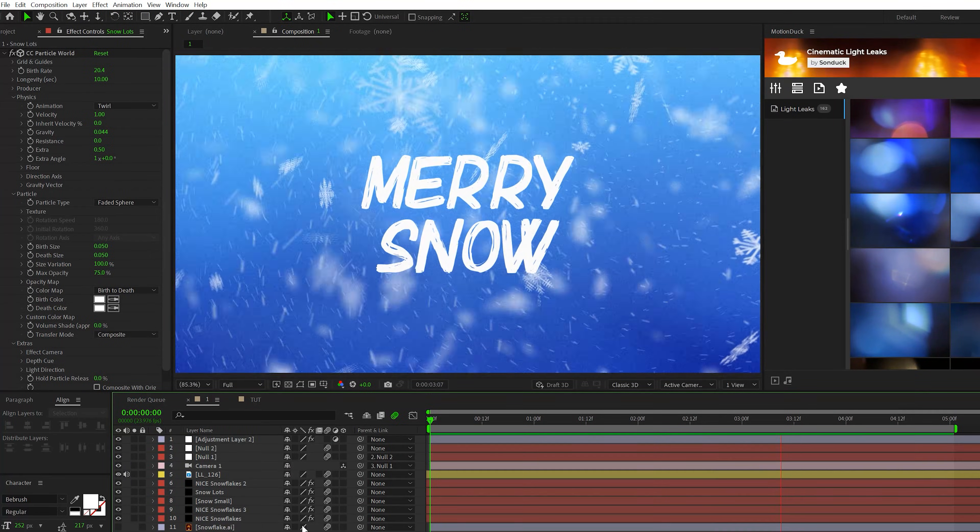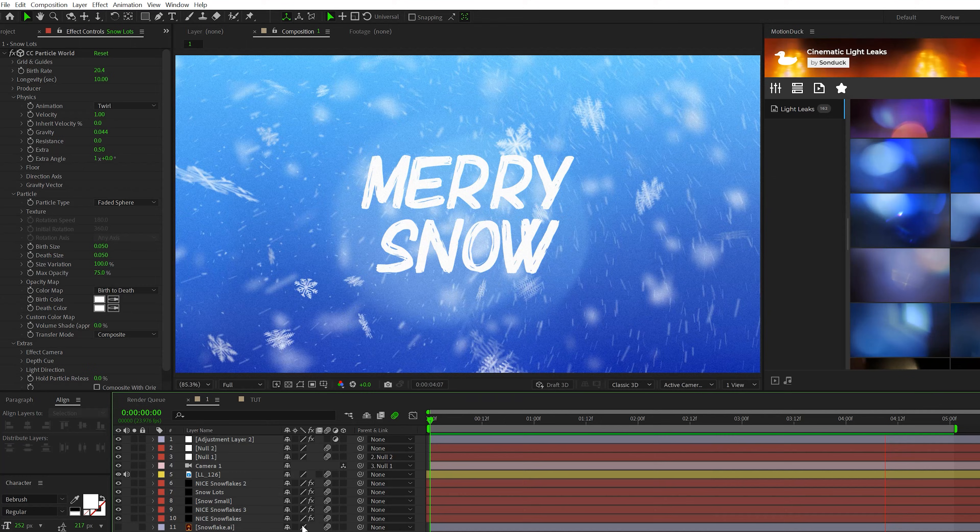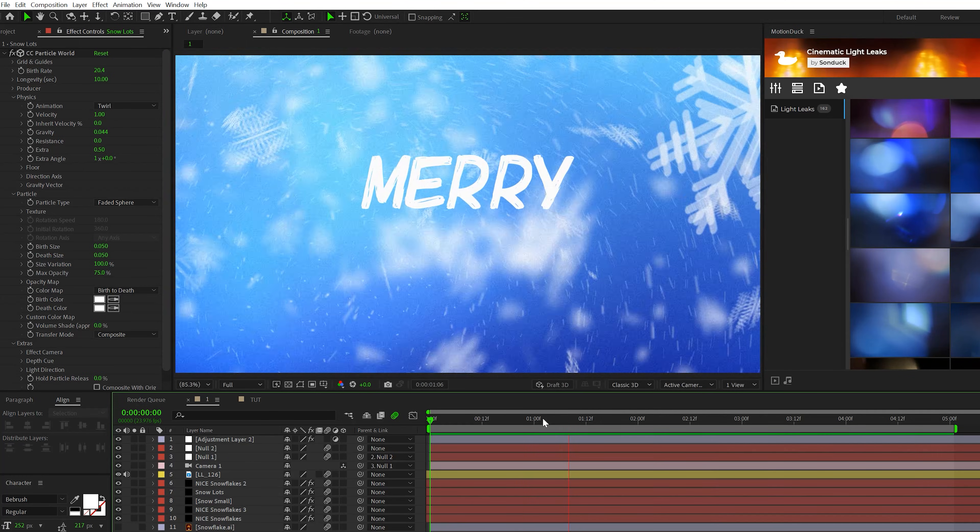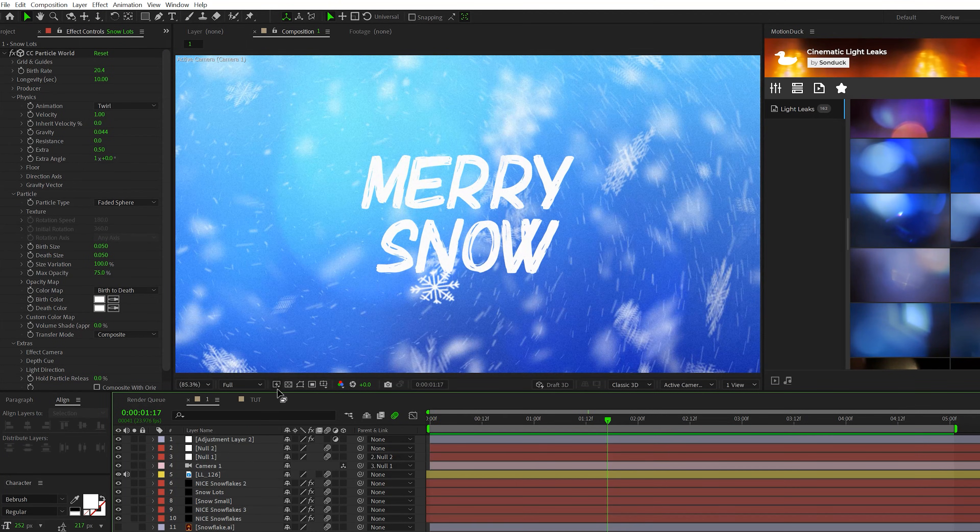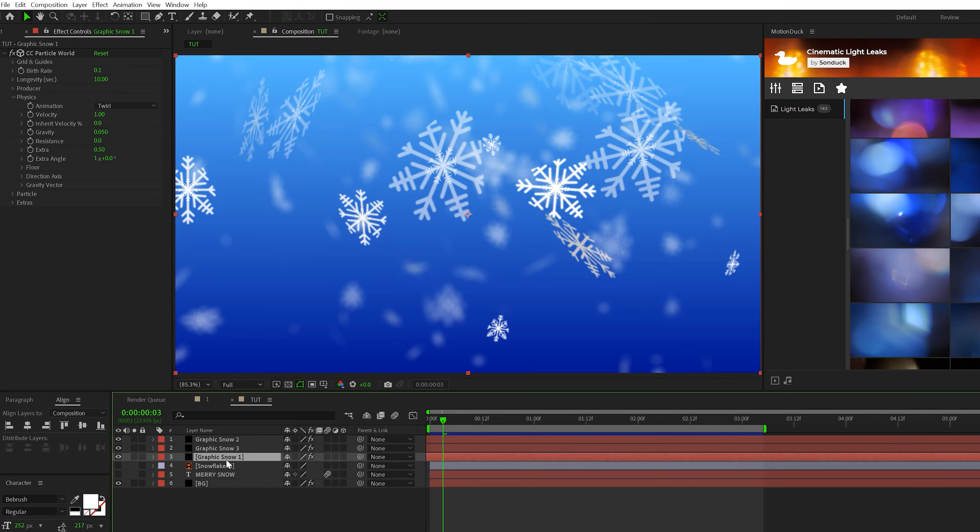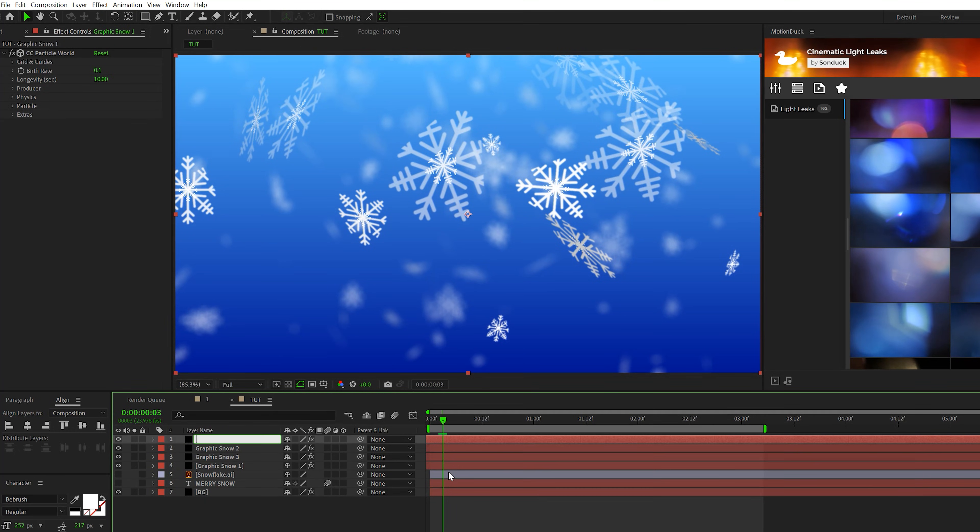So now we need to add in what I would call just filler snow, these small little snowflakes that are just flying in there for nice ambience. So to do this, we'll just go ahead and take our bottom graphics snow layer. We'll duplicate it. I'll rename this to small snow.